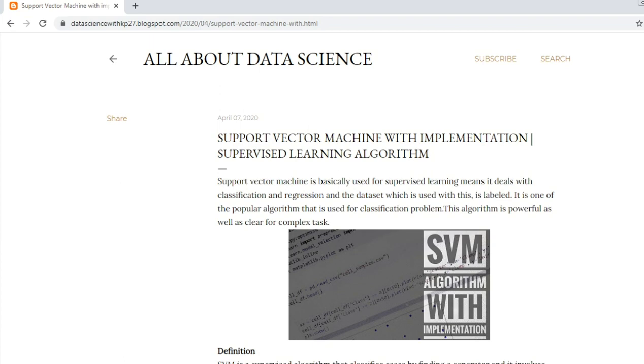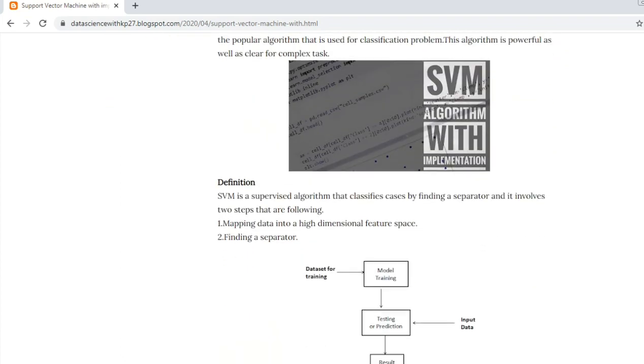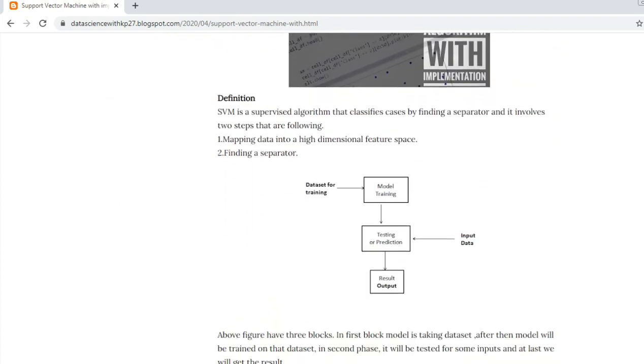The definition of the Support Vector Machine algorithm is: it is a supervised algorithm that classifies classes by finding a separator, and that separator is also known as a hyperplane. This is the diagram of the SVM algorithm where first of all we give some dataset to our model for training.